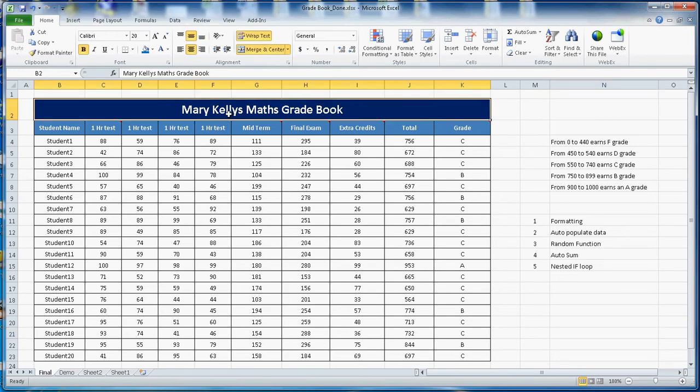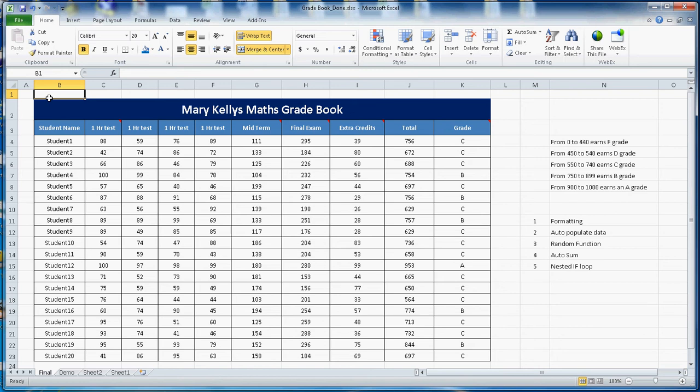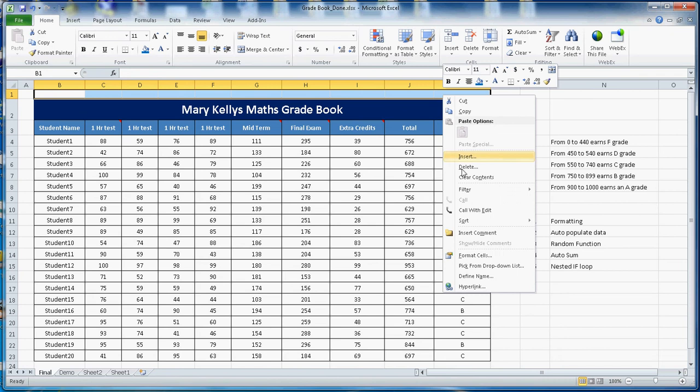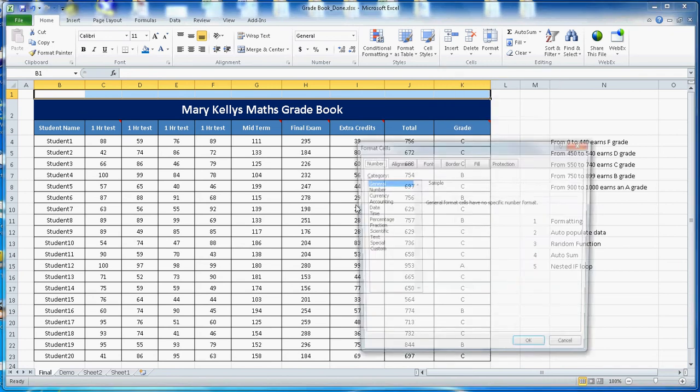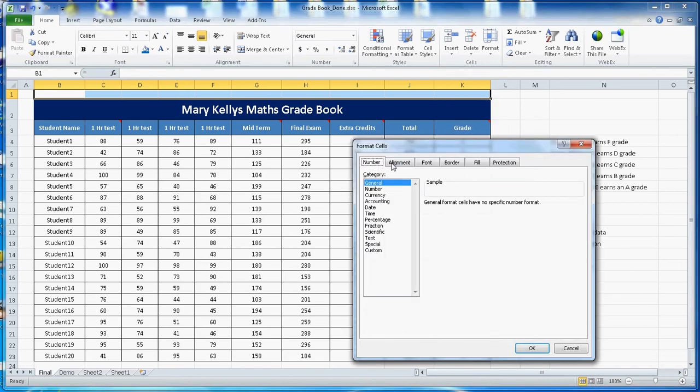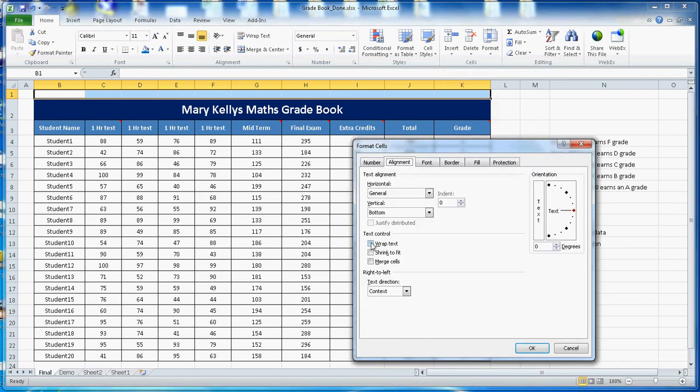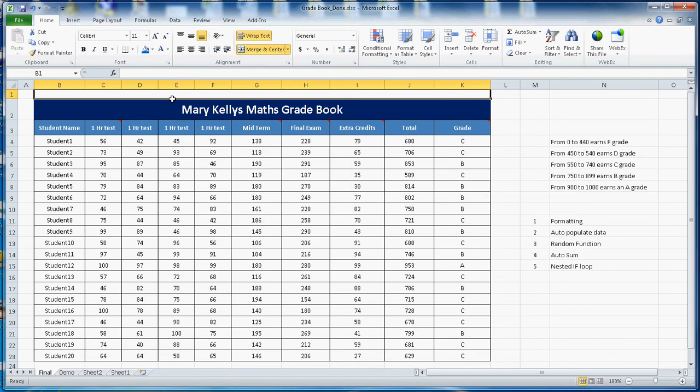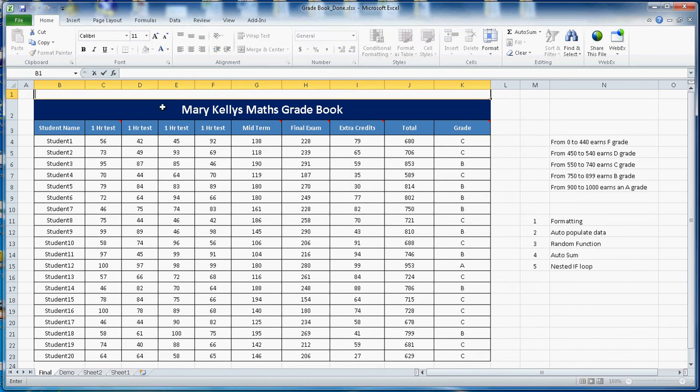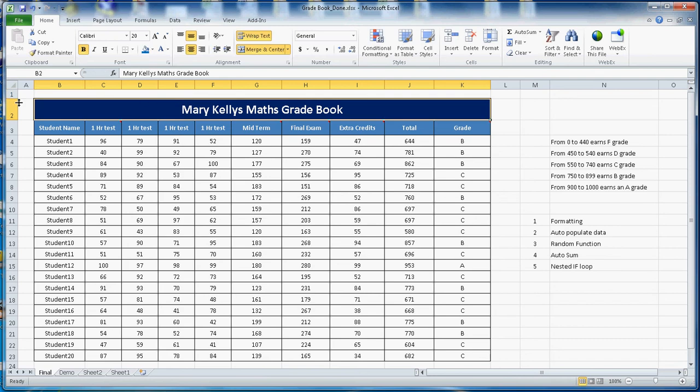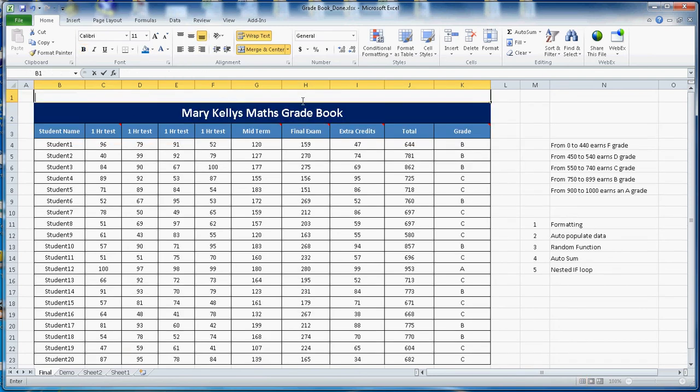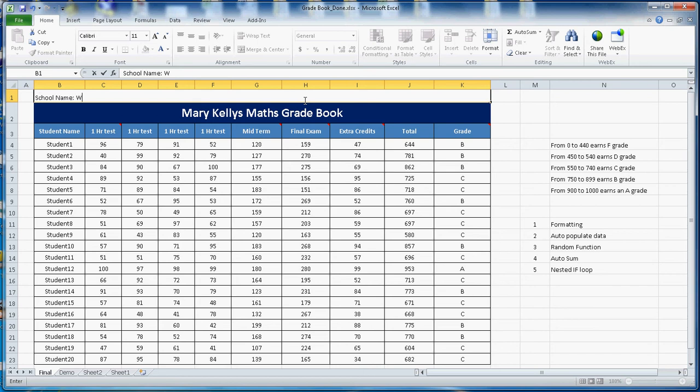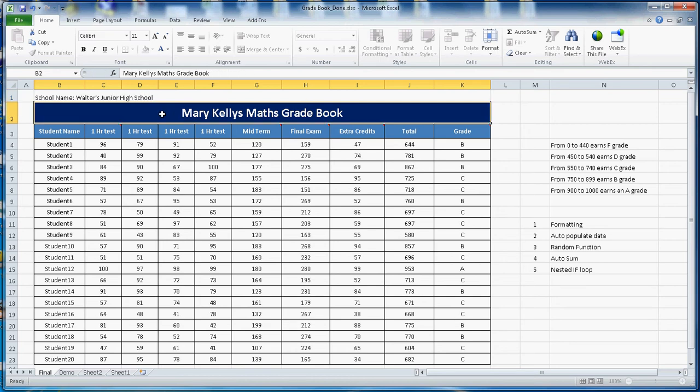The first one here is using the wrapping function and the merge function. If I want to merge all this cell here I can go here and say format cells. Once you are there you can go align, you can say wrap text merge cells and then click OK and that will merge all the cell. Then here you can type whatever you like. Let me type here the school name, Walters Junior High School.